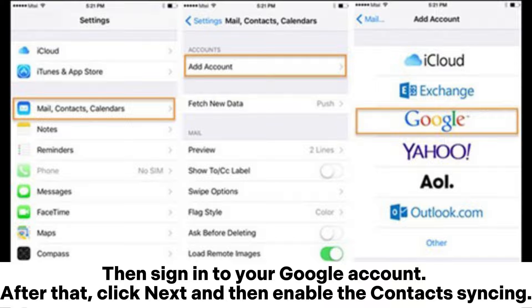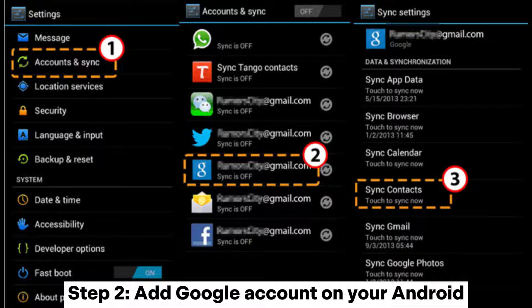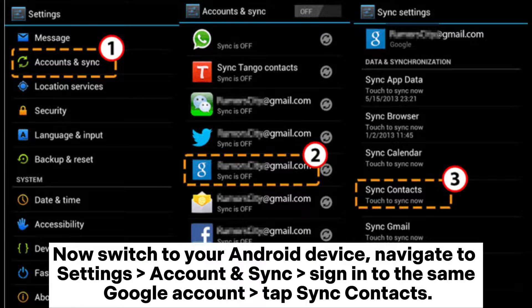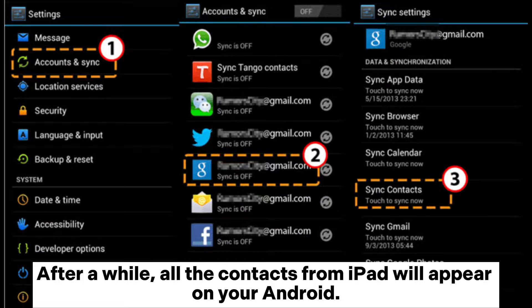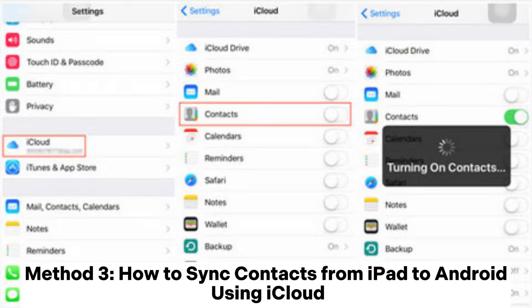click Next and then enable the contacts syncing. Step 2: Add Google Account on your Android. Now switch to your Android device, navigate to Settings > Account and Sync, sign into the same Google Account, and tap Sync Contacts. After a while, all the contacts from iPad will appear on your Android.